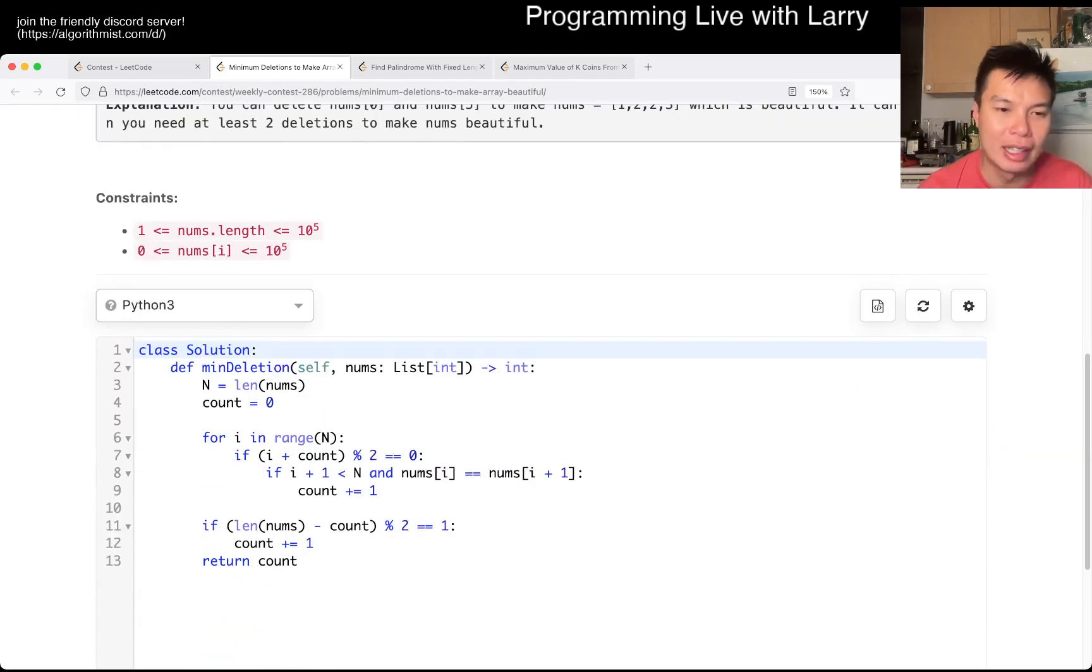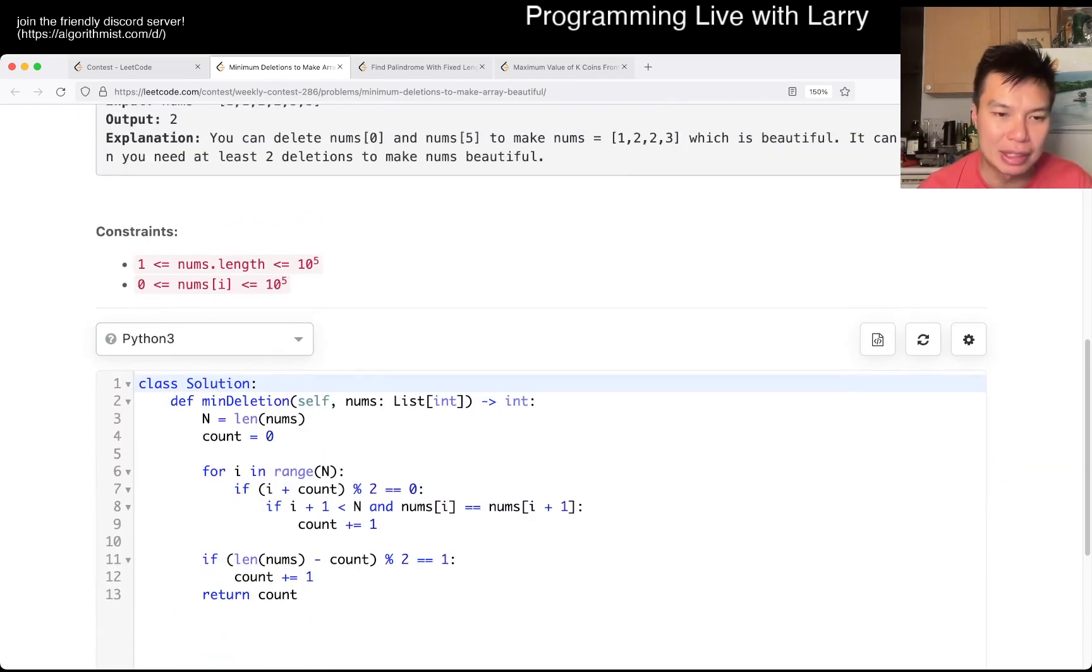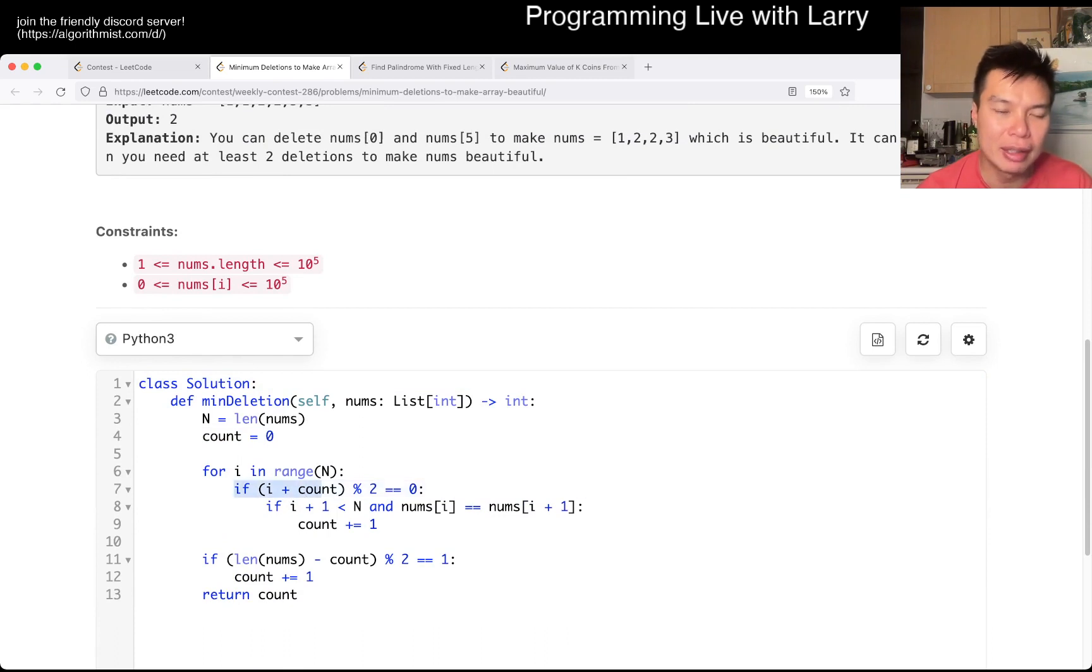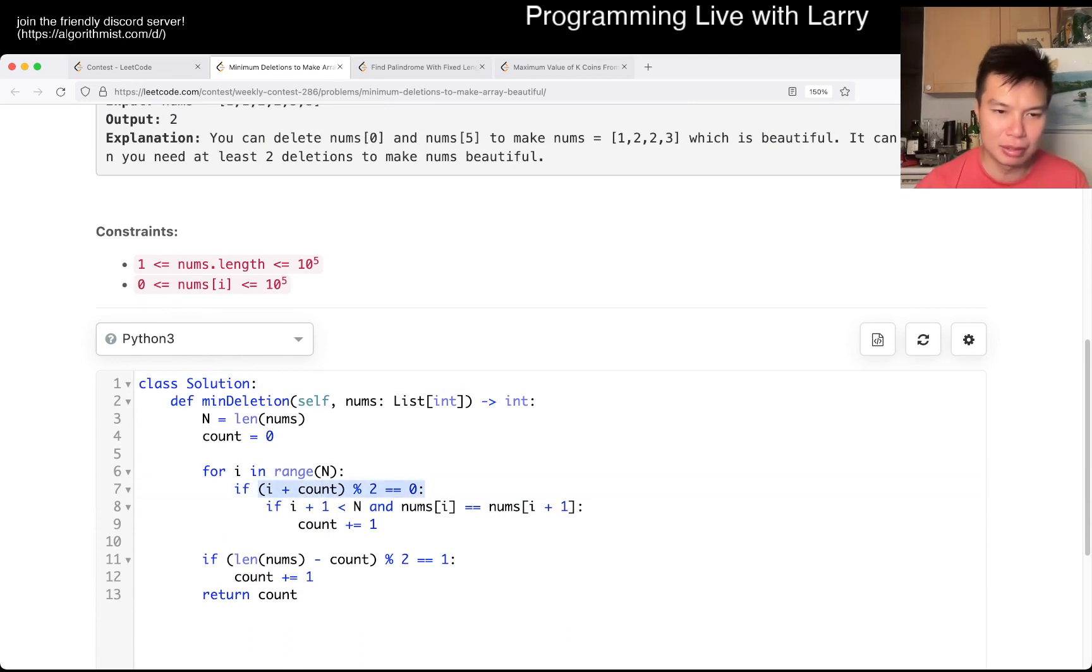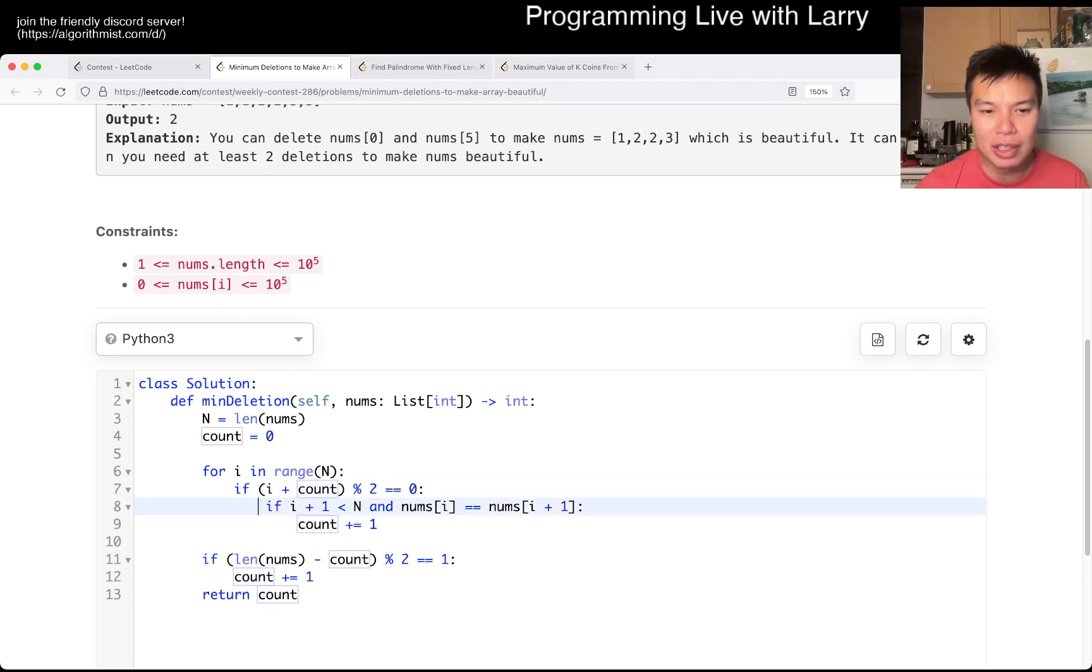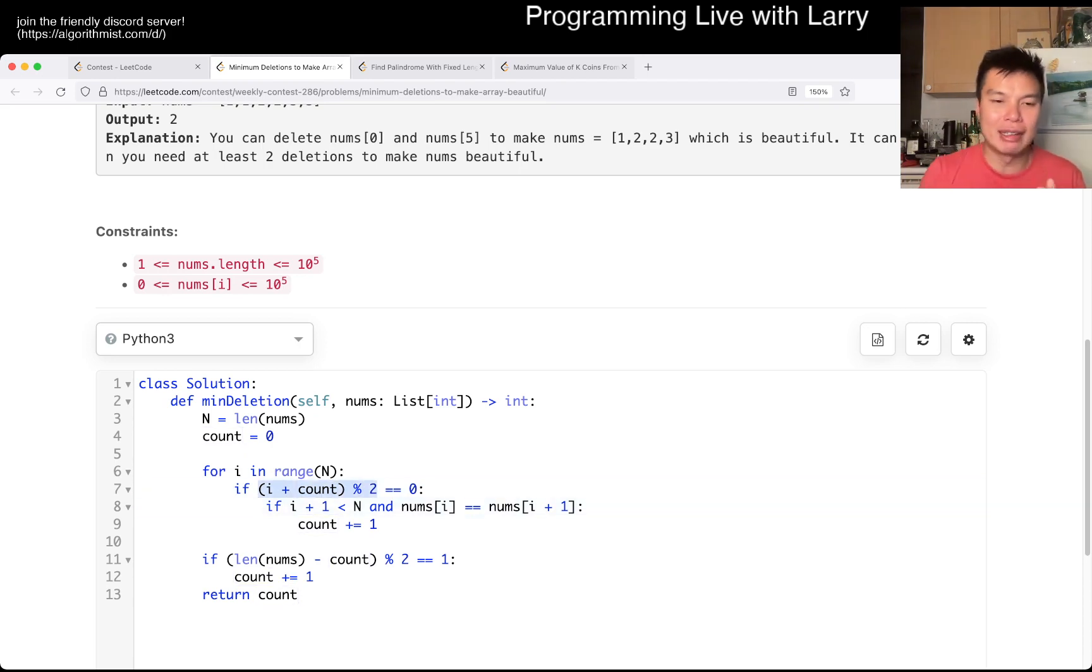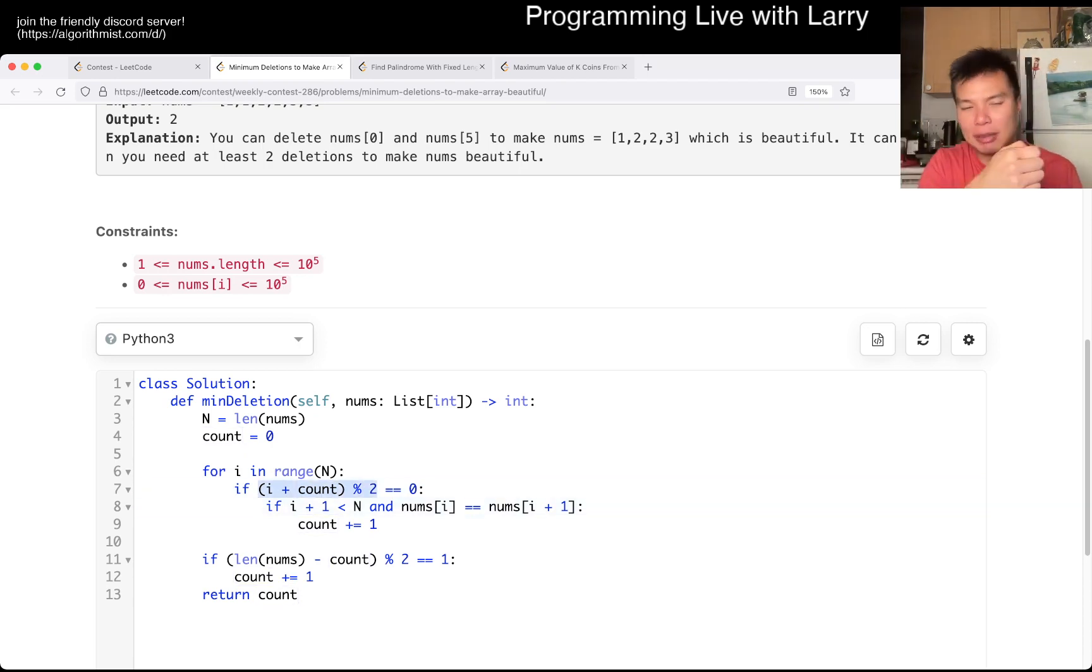So this is my code. I basically look at how many numbers I have to delete if this is on an even position, meaning that I've deleted. The reason why this works is that if we deleted one number, then you have one shifted over and et cetera.